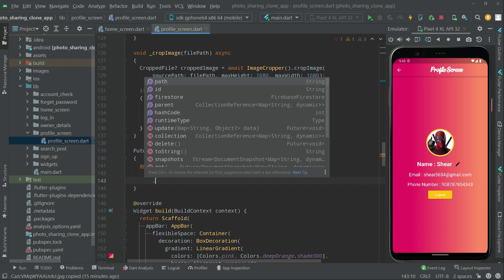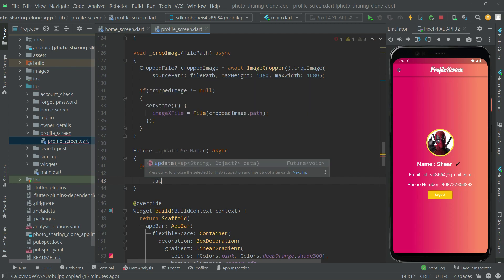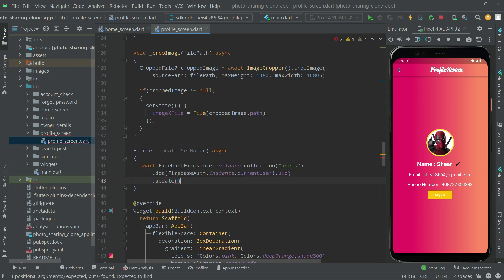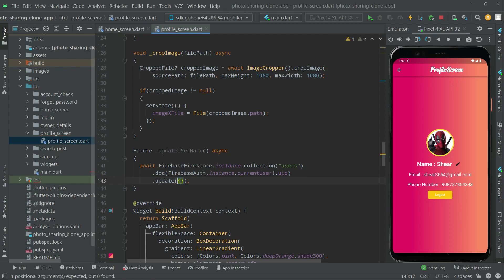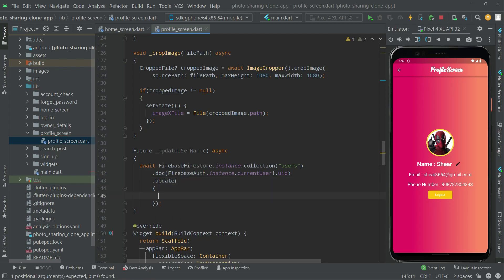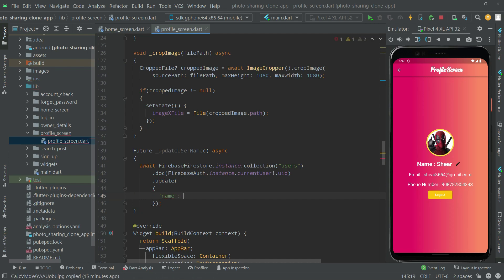After setting up the document reference with the specific UID, we will simply update the user's name by calling `.update()`. Inside the curly braces we will add the string key 'name', and the value will be whatever the user types in — as I'll explain, it needs to match the field name exactly in the Firestore users collection.